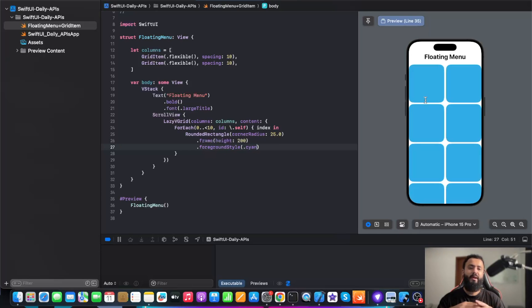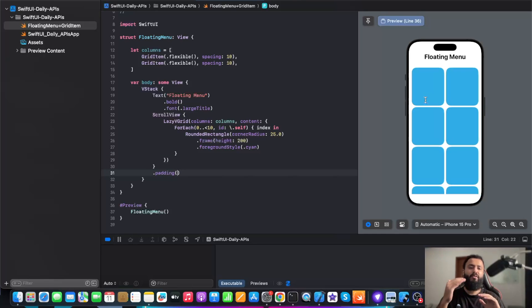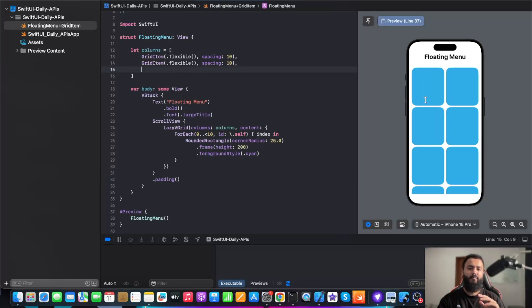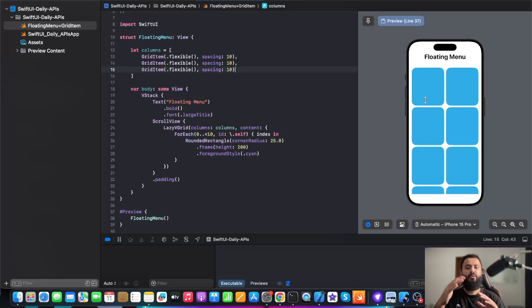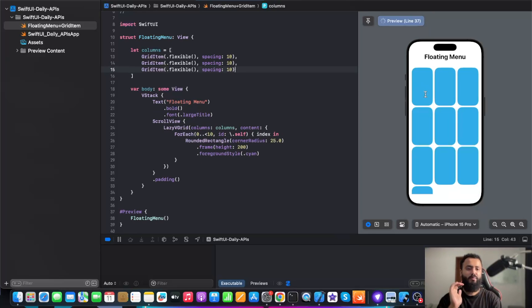So now it's going to create 10 rounded rectangles. In order to make it clean, let's add a padding to it. Now we have 10 rounded rectangles which are arranged in our layout. Let's say if I need to make it three columns, I'm going to simply add a grid item at the top. So now it's going to divide our grid into three columns. One row has three columns now.